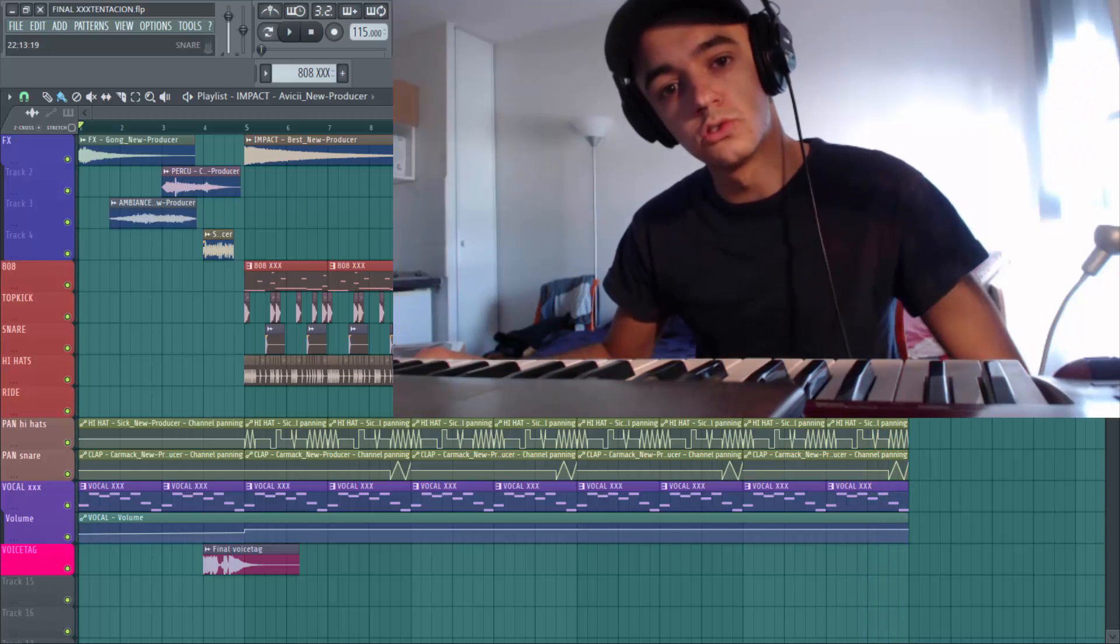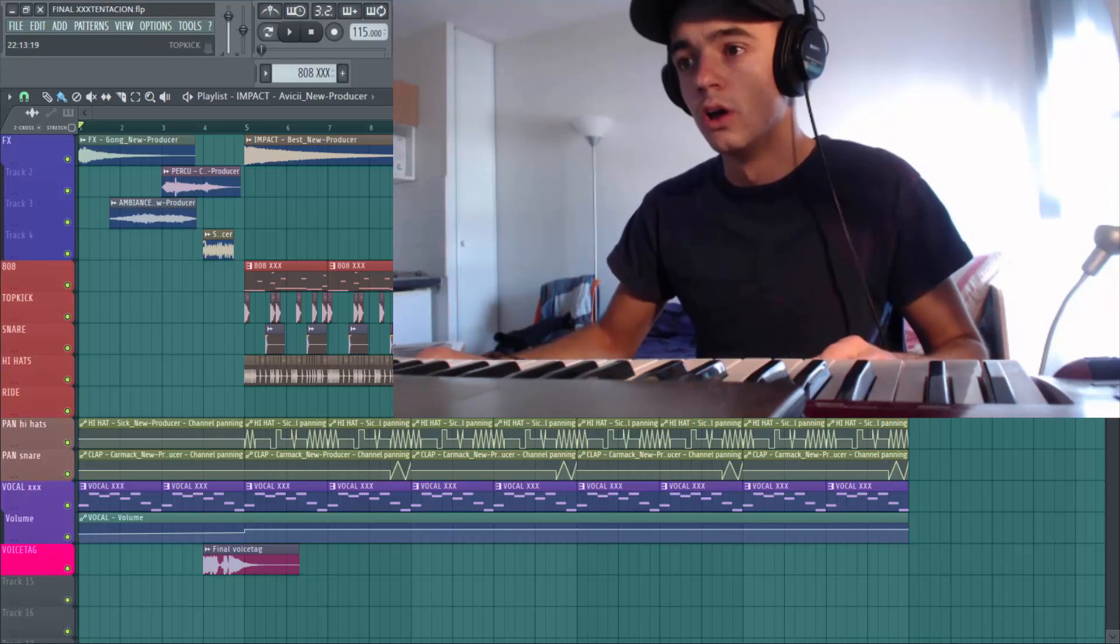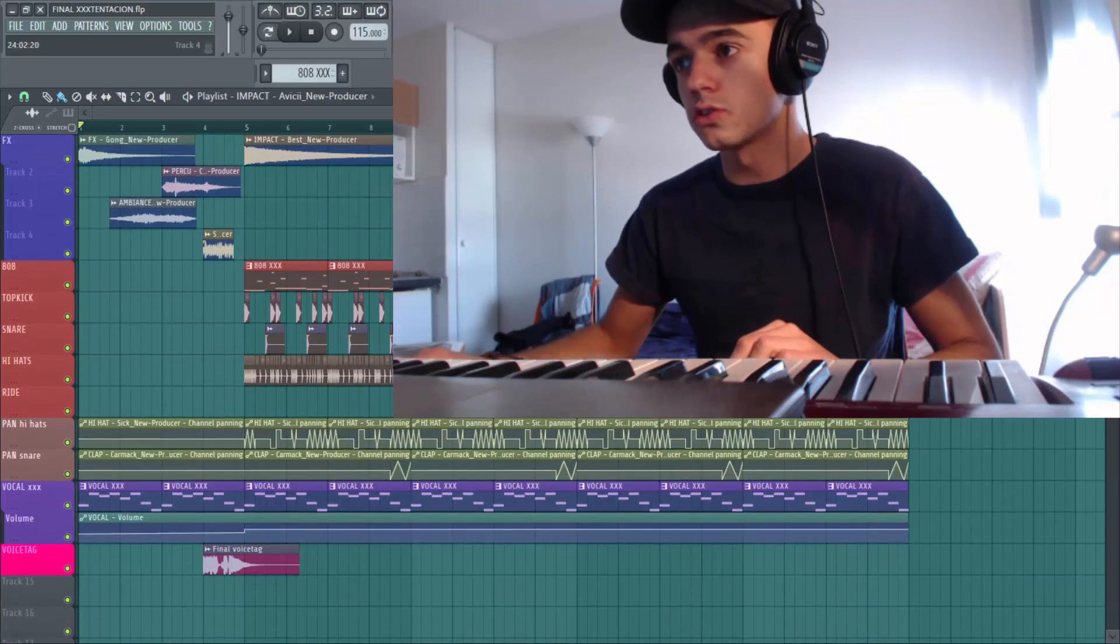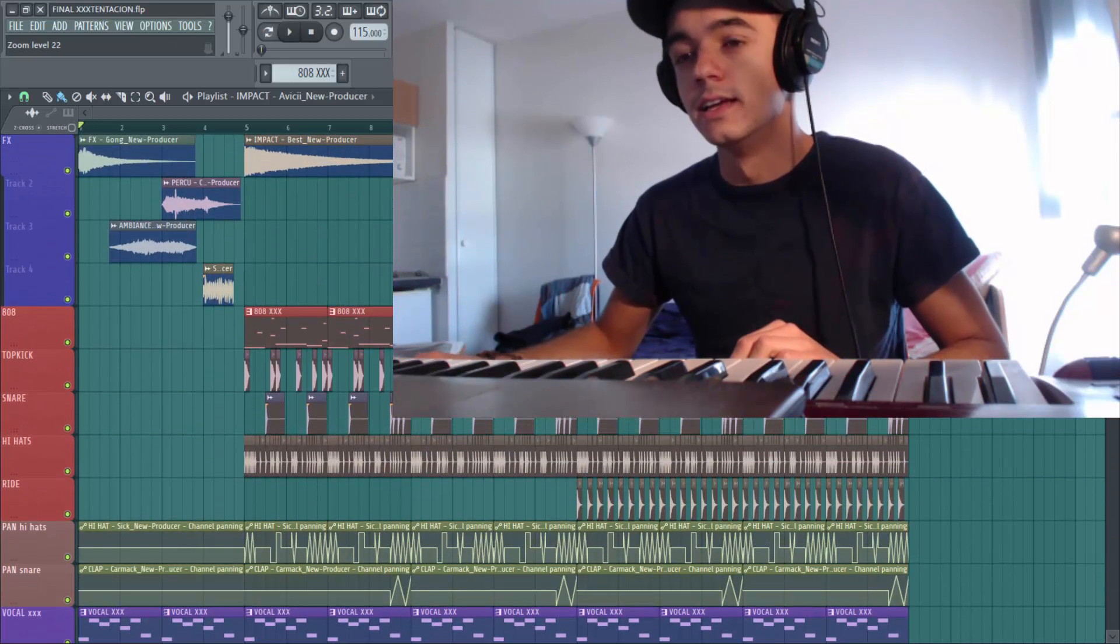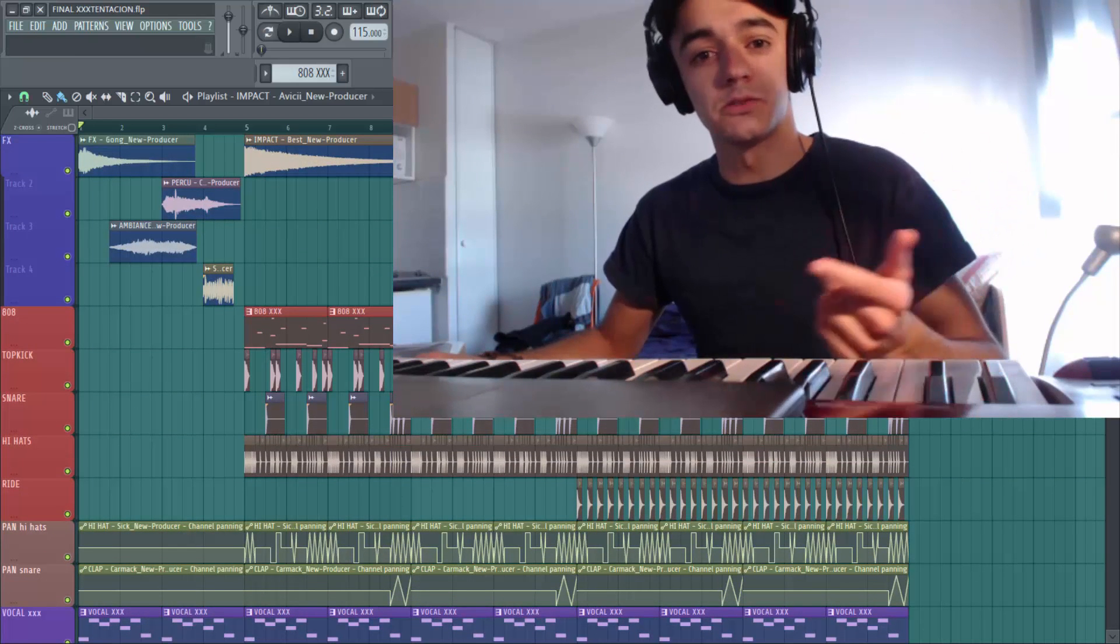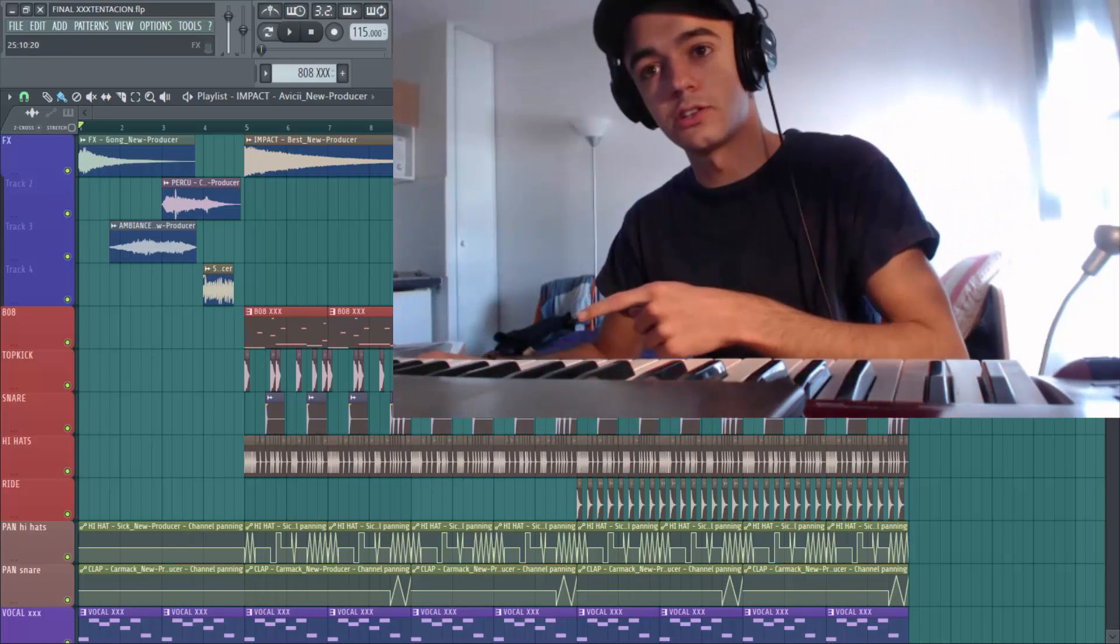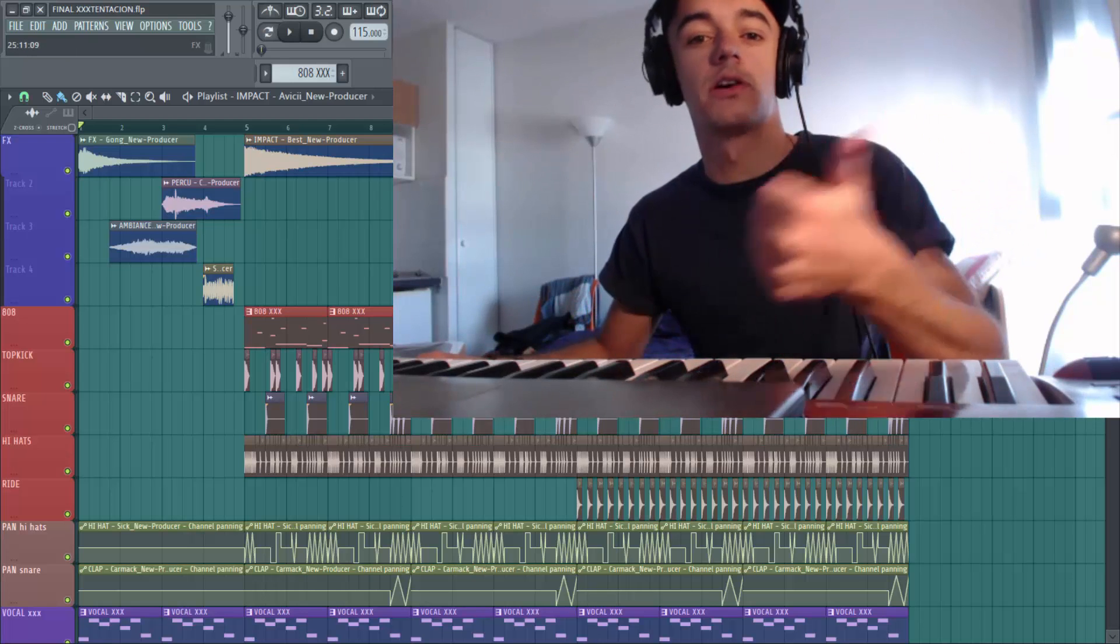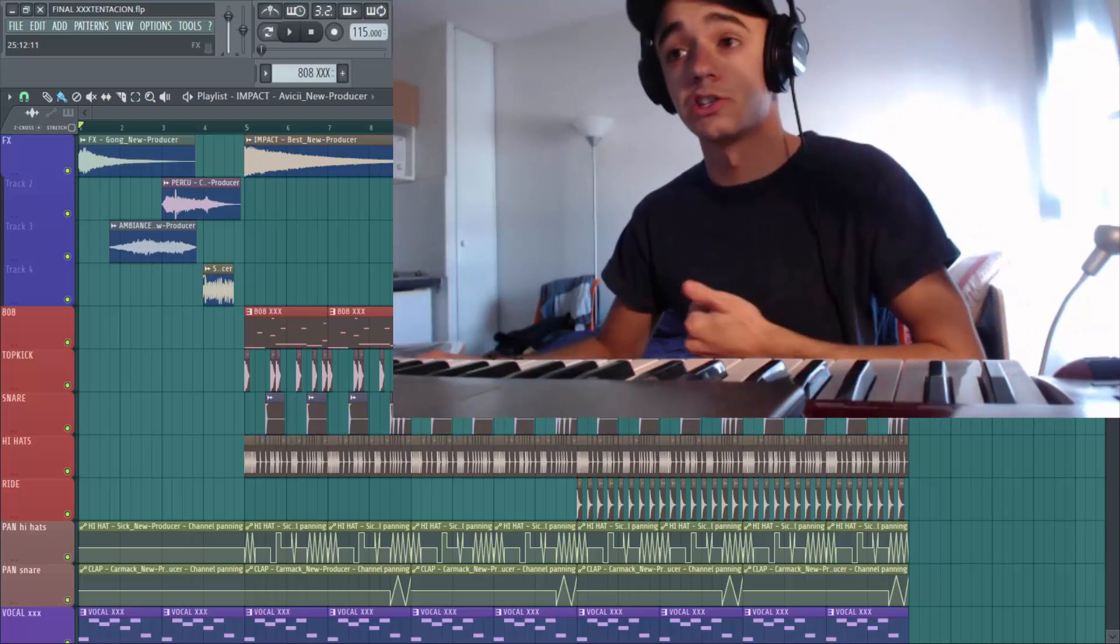Salut c'est Lucas du site newproducer.com. J'espère que t'as la forme. Aujourd'hui on se retrouve sur une grosse grosse instru comme tu l'as écouté, Steel. Alors je sais pas si on dit XXX Tentation ou si les 3 X on les prononce en 1 X. Donc ça fait Steel X Tentation.